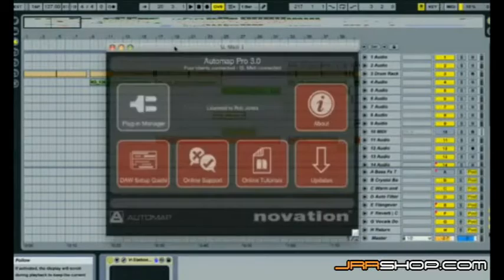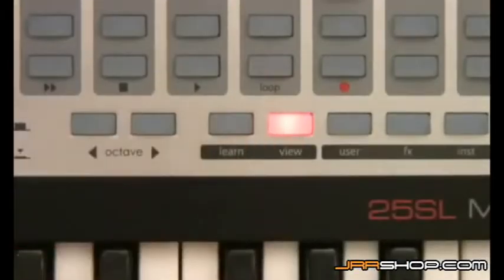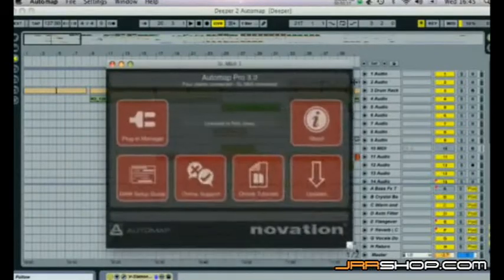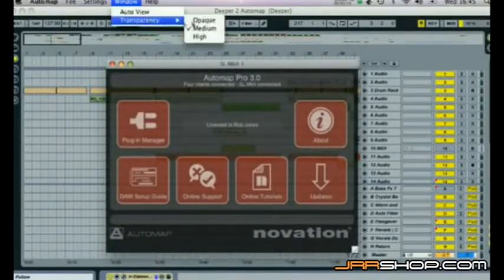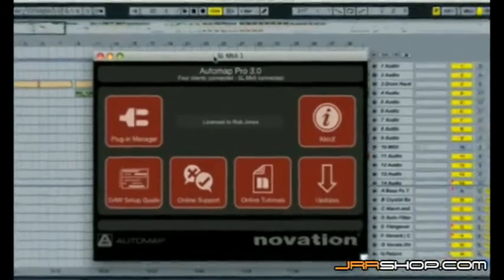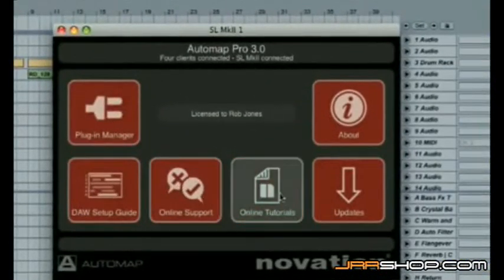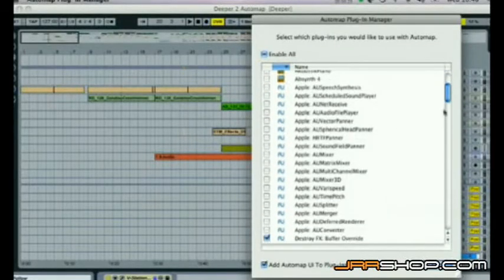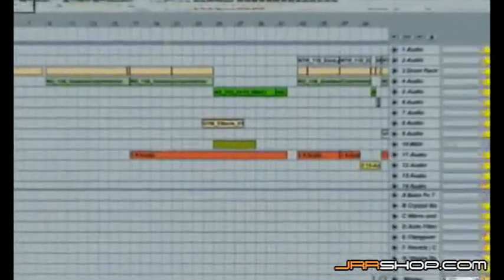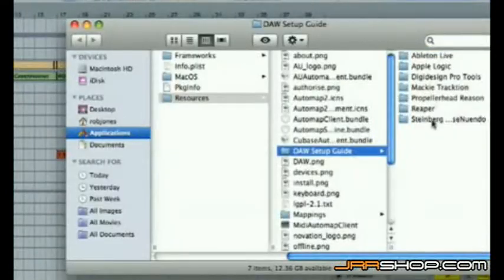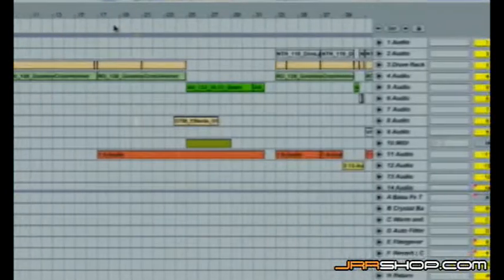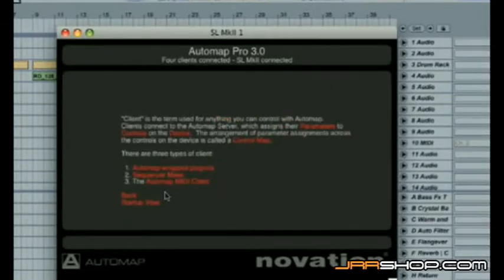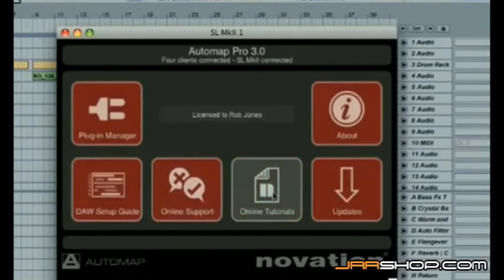You can make this window appear and disappear using the View button on the hardware, and it can be resized and the transparency changed. The Startup Mode for the GUI offers you all the main options you might want, such as opening the Plugin Manager, where you can select different plugins to Automap, opening a DAW setup guide, explaining the Automap technology, or linking to the website to update or for more help.